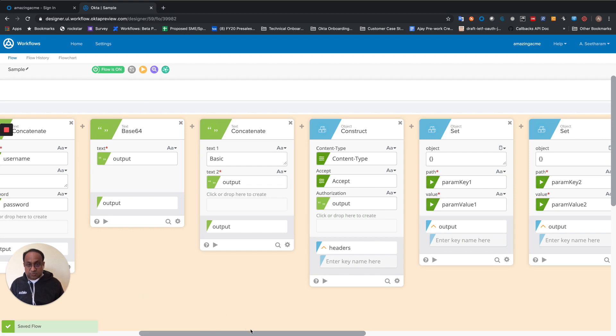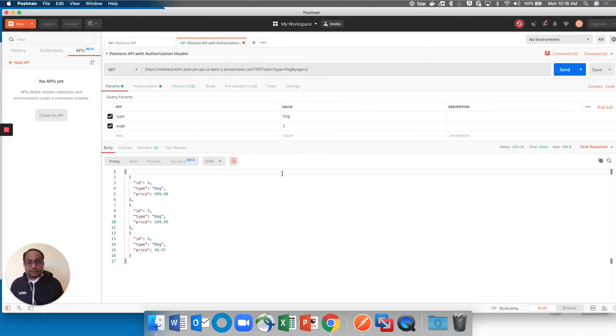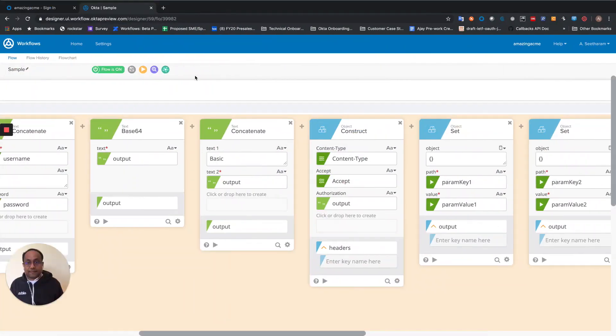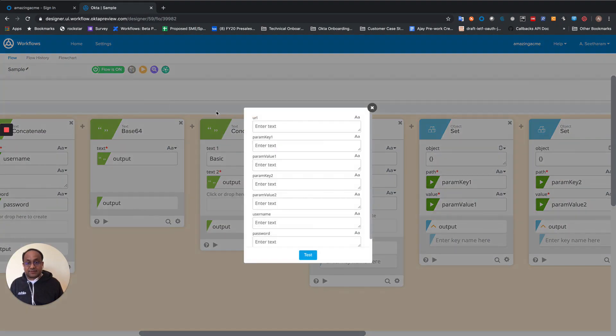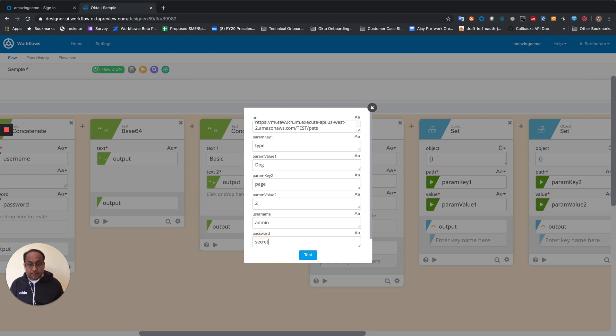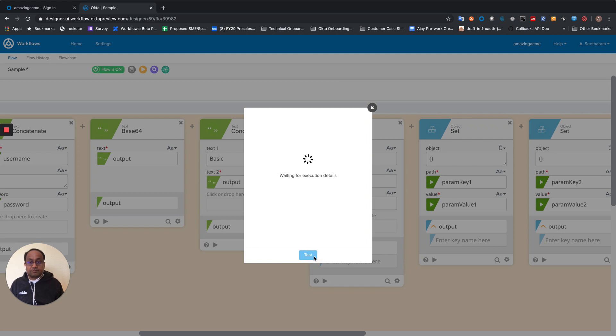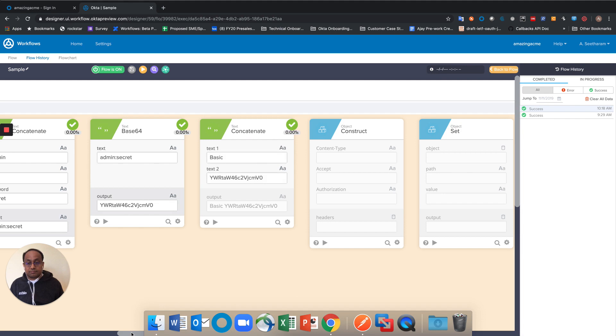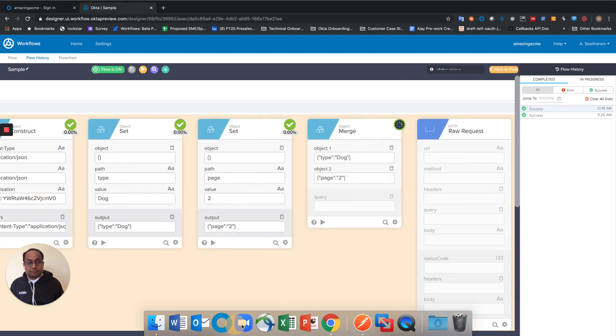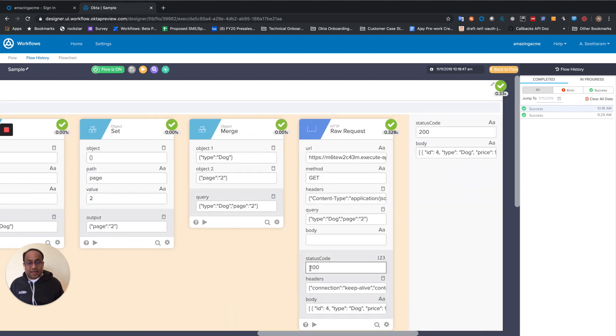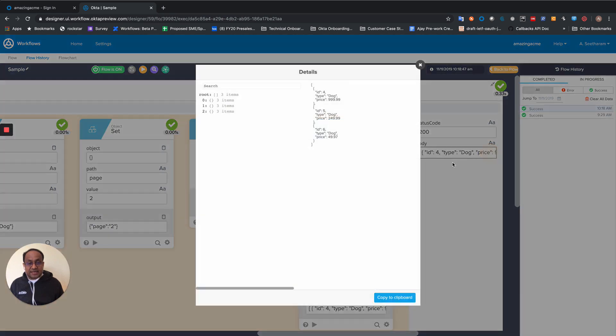Let me go over to Postman. Get my URL to be able to test it. Great. And now, you can actually see that it's the same value that Postman returned. But we have now done basic authentication against that API endpoint.